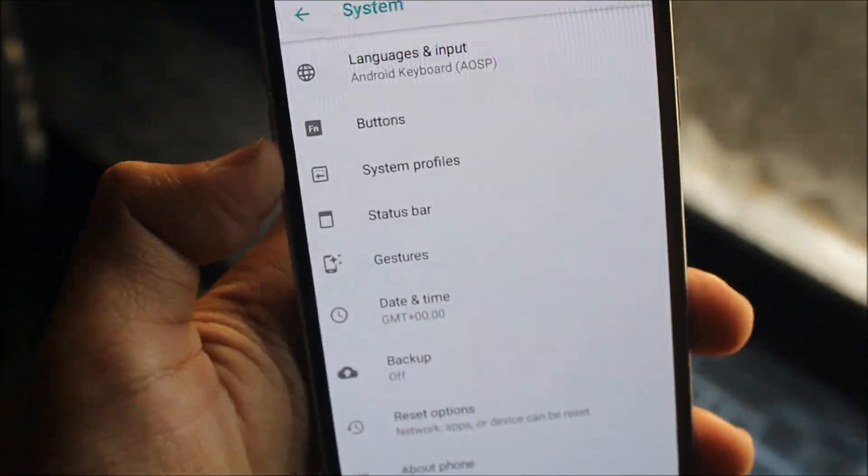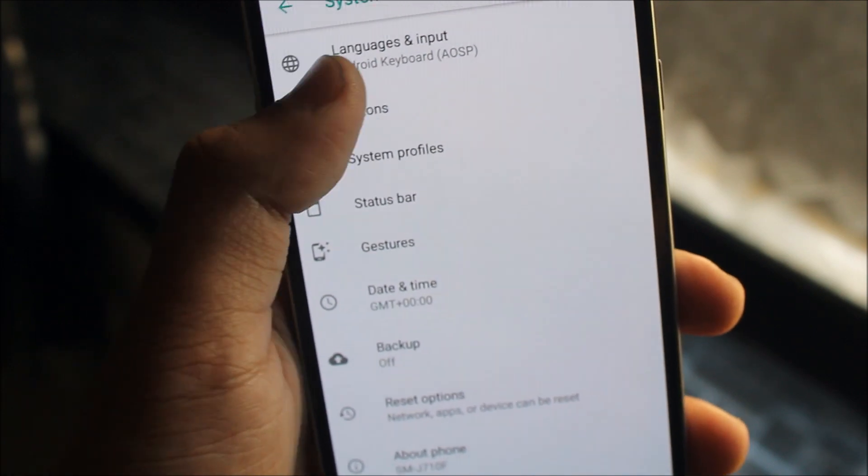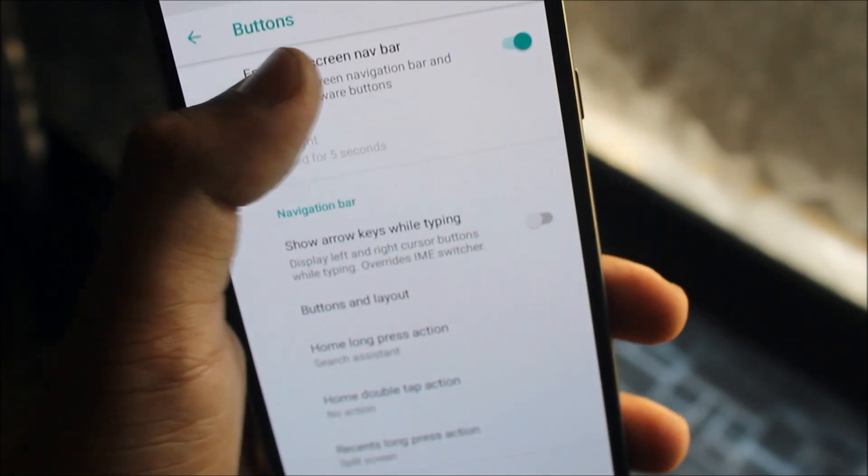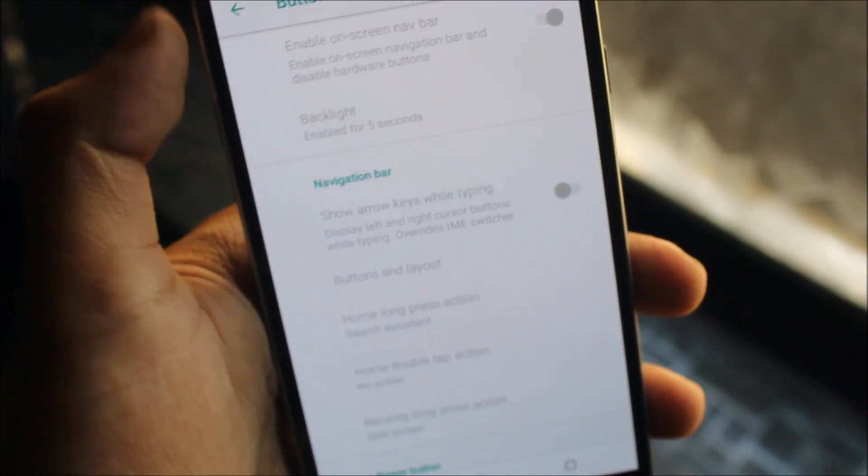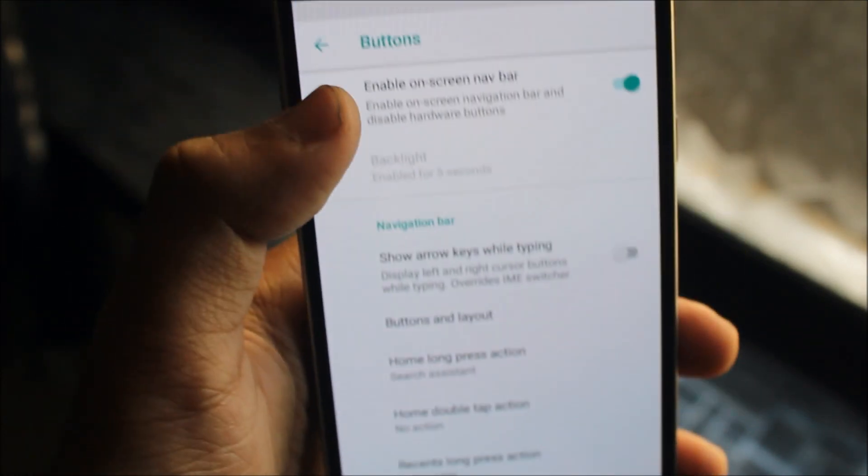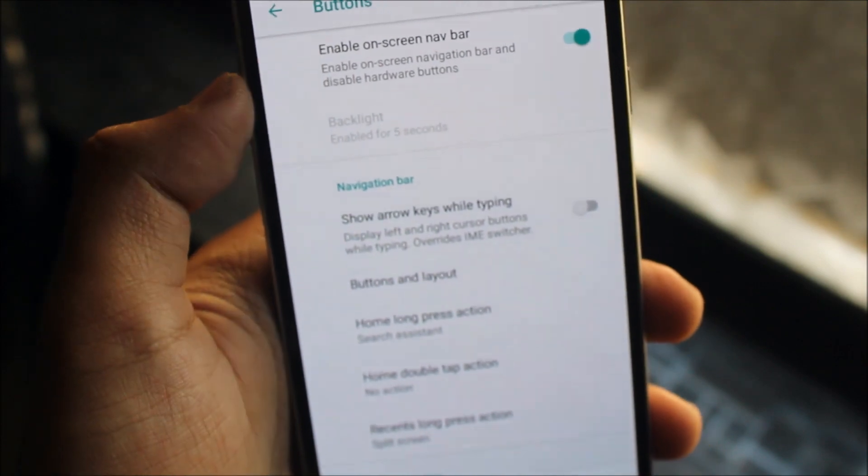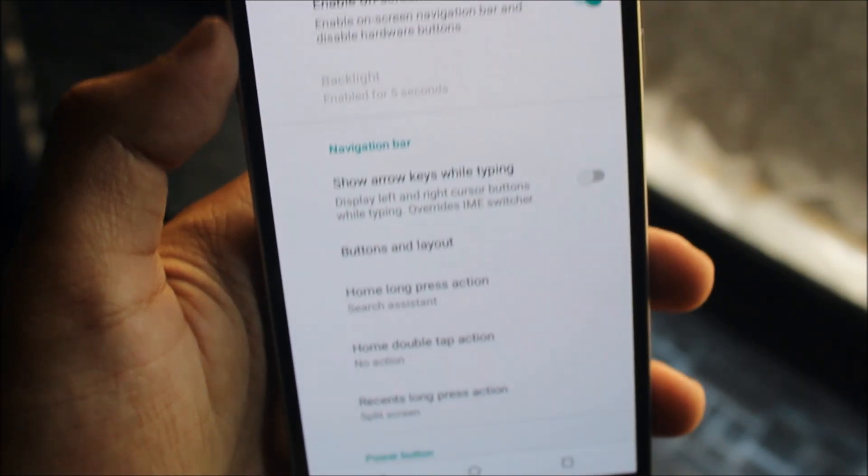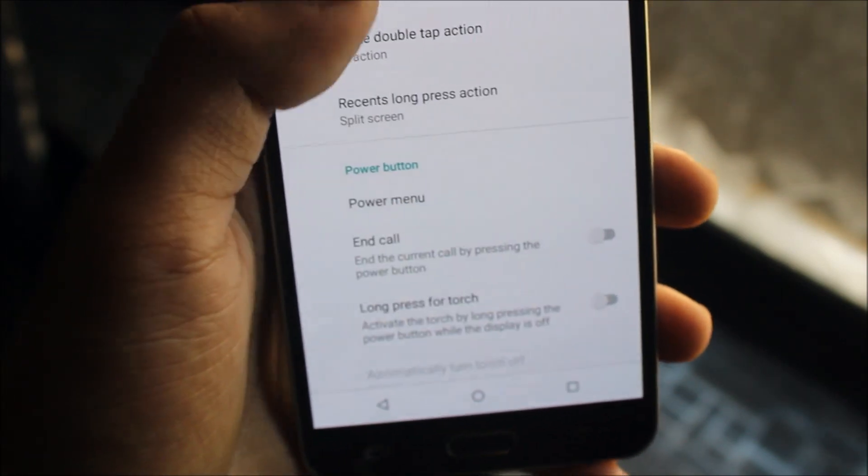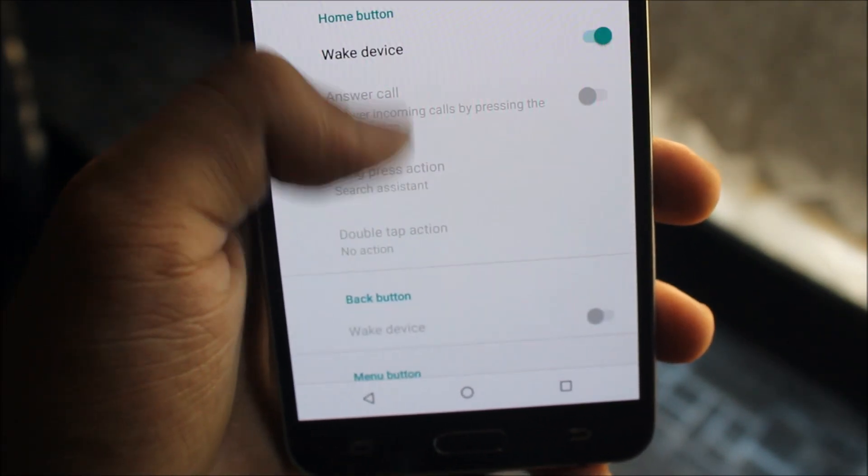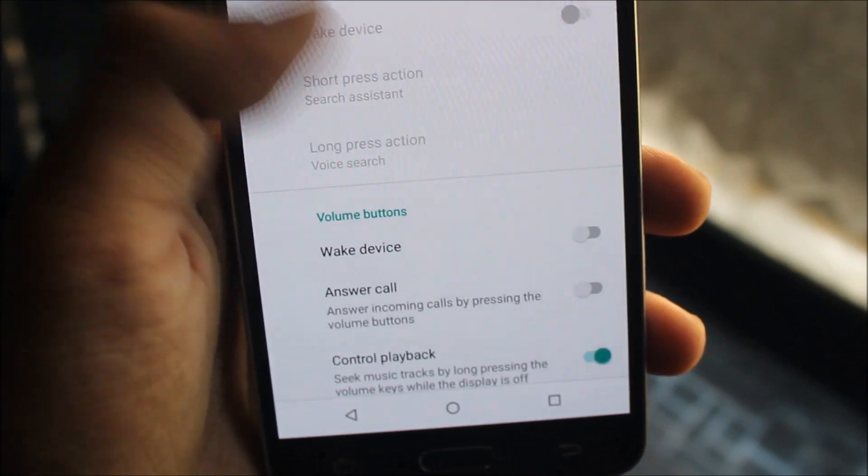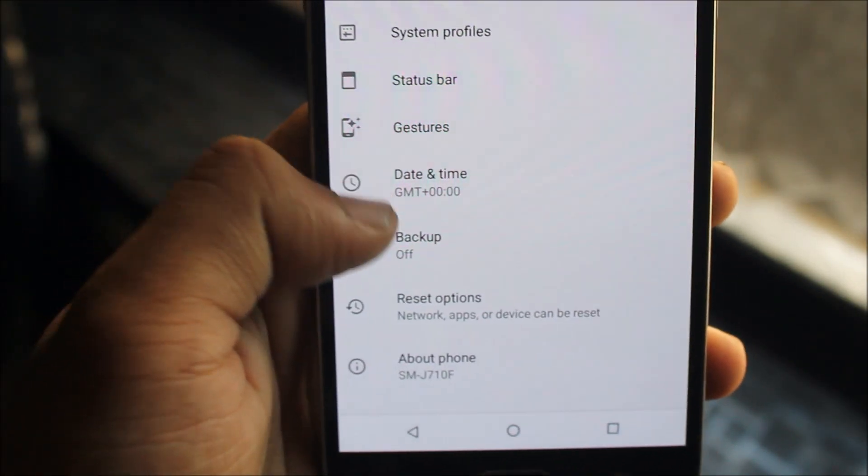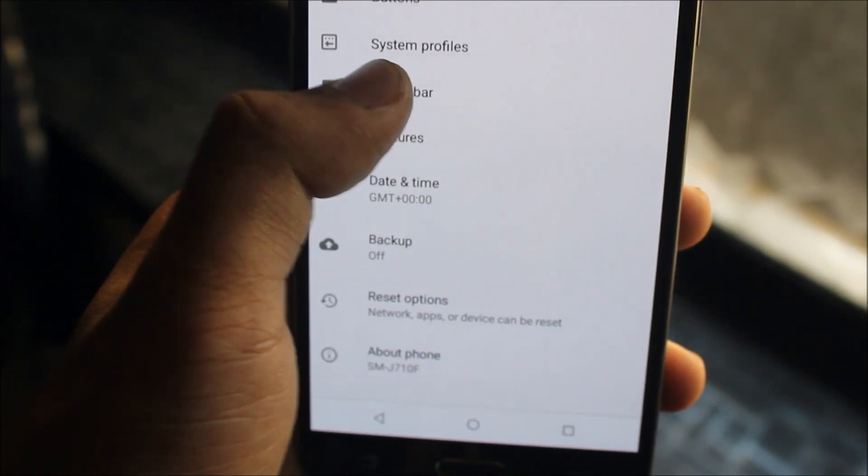Let's move to the system tab. Here we get options for configuration with LineageOS: on-screen buttons which you can turn on and off if you have no hardware buttons. We get navigation bar functions, power button configuration, home button, back button, menu and search, and volume buttons which you can configure.